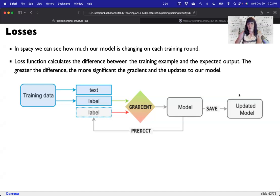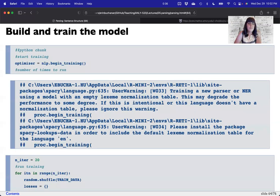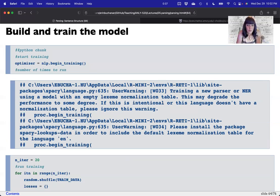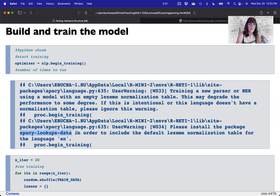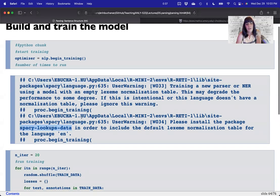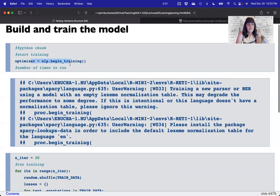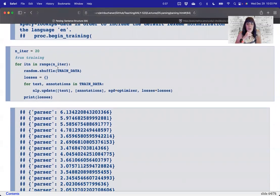It saves the updated model and in the next training round does it all over again. This is why you can work with very small training data sets — they won't generalize much but they will learn, because it sees the same data repeatedly. If you see a warning message, you can install spaCy lookups data to make it go away. Begin training with 20 iterations to start — you can always run more if needed. Don't forget we're only showing two examples right now.